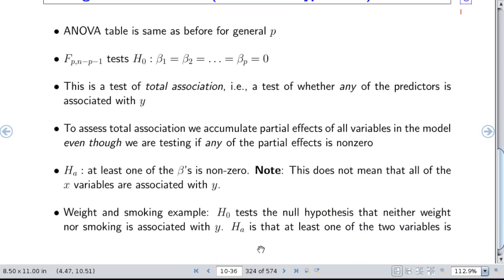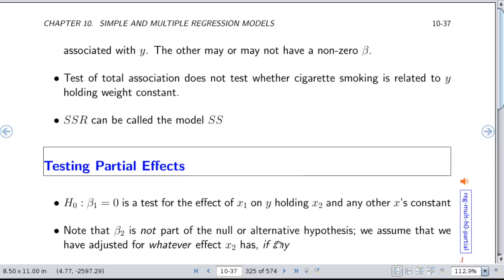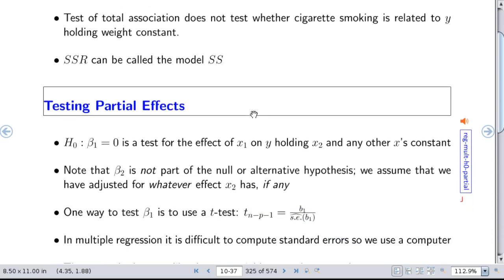In the weight and smoking example, the null hypothesis tests that neither weight nor smoking is associated with Y, and the alternative is that at least one is associated with Y. The test of total association does not test whether cigarette smoking is related to Y holding weight constant — that would be a partial association test with fewer degrees of freedom. The sum of squared regression (also called model sum of squares) is essentially the sample variance of the predicted values. The more the predicted values differ from one another across subjects, the more signal you have and the more ability to predict.